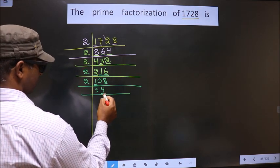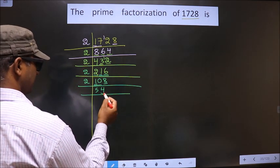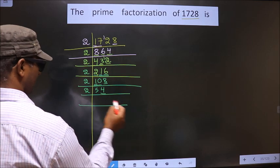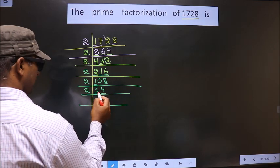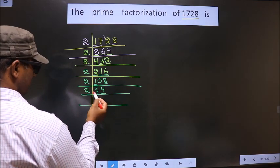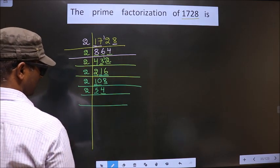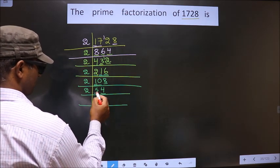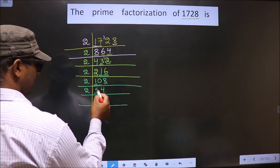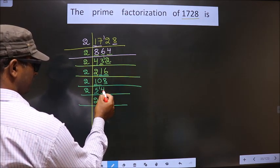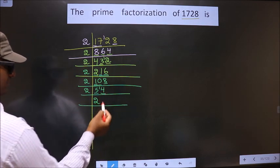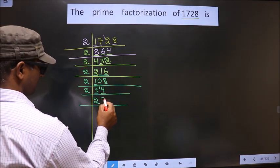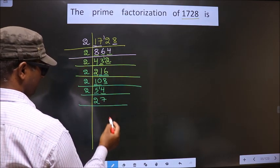Now here we have 4, which is even, so we take 2. First number is 5. Closer to 5 in the 2 table is 2 twos, 4. 5 minus 4 is 1, carried forward making it 14. When do you get 14 in the 2 table? 2 sevens, 14.